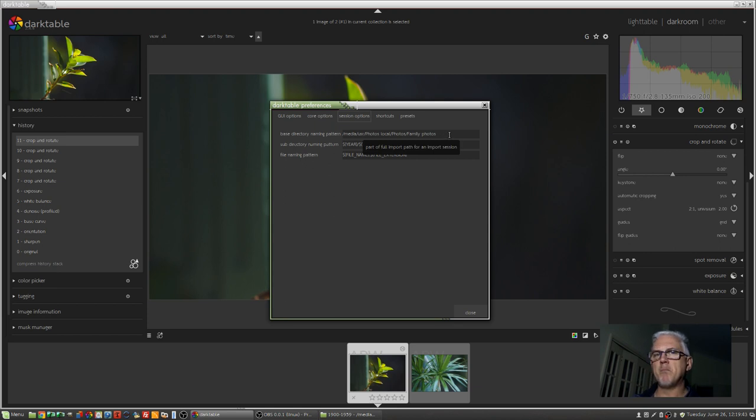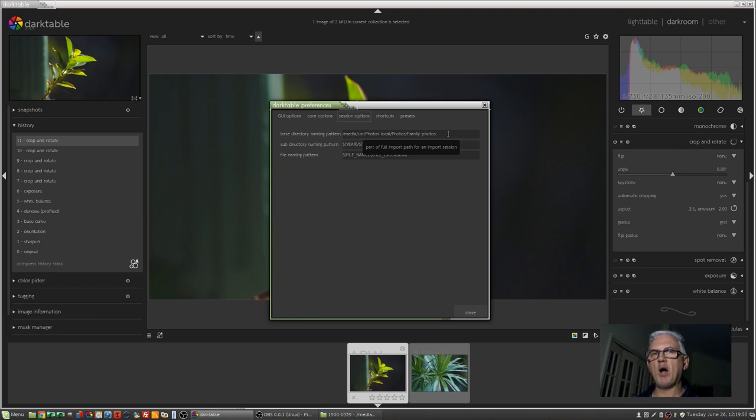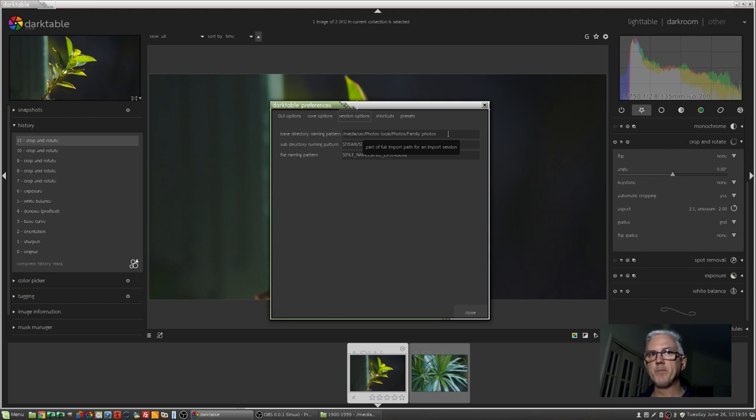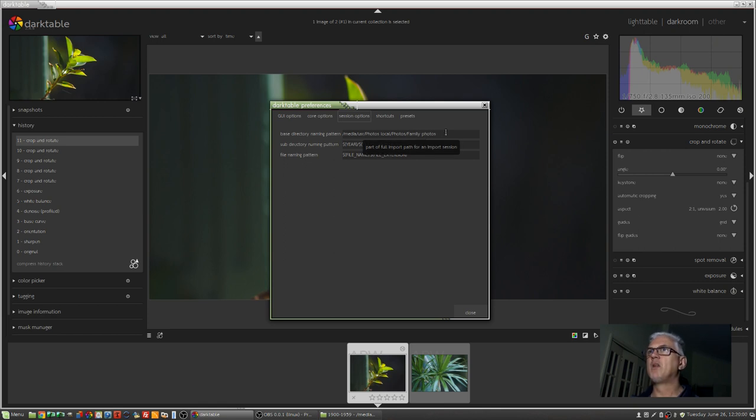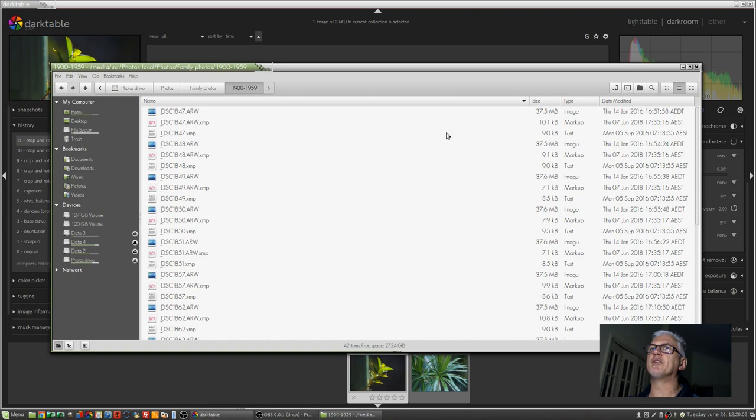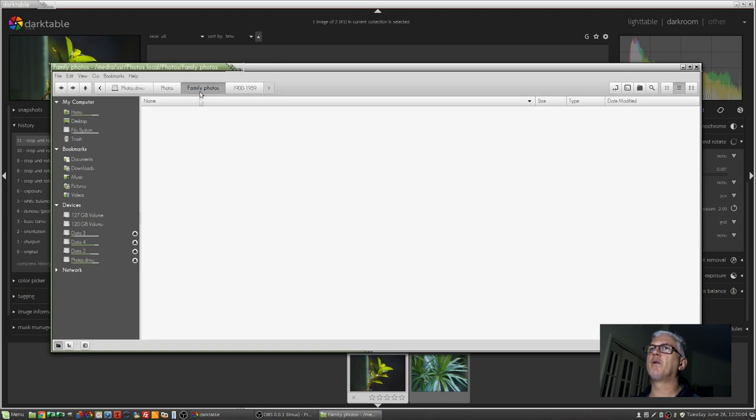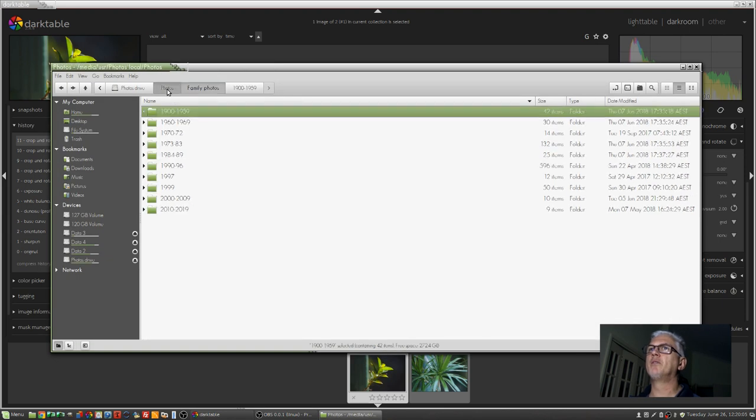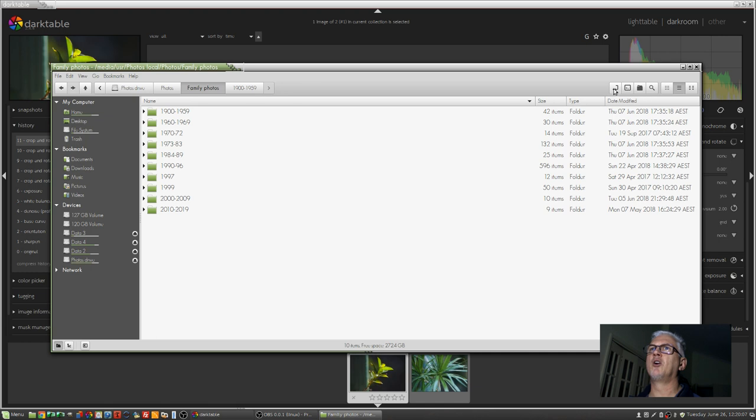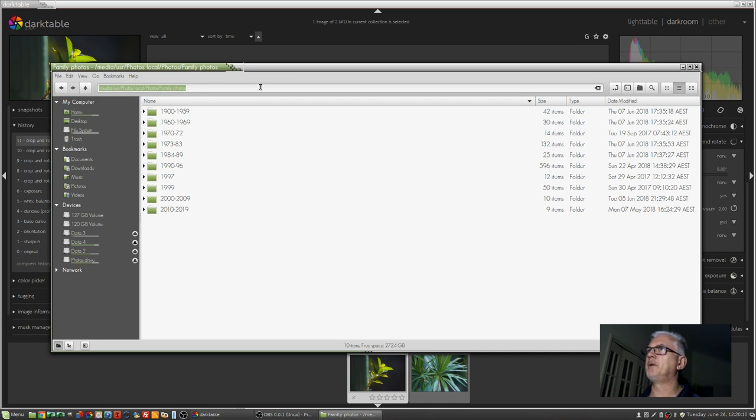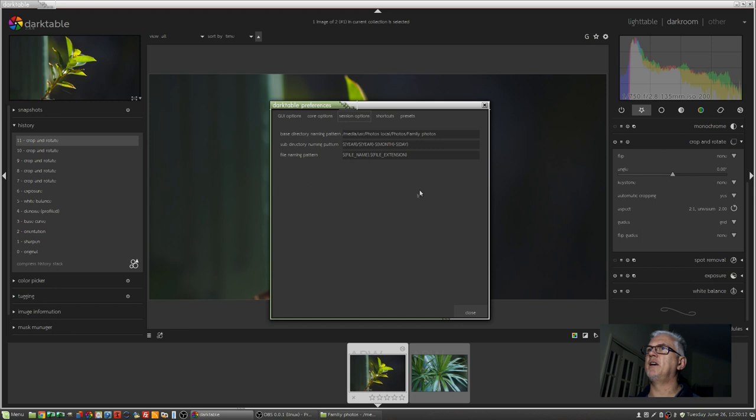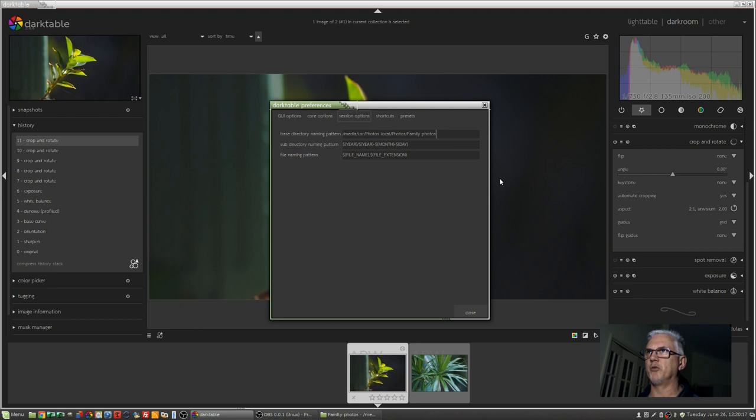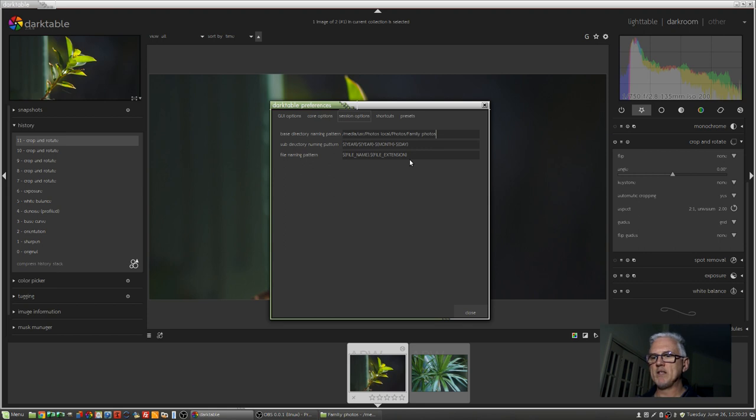Now, one minor annoyance with Darktable is that this particular field doesn't have a browse button, so if you want to import images into a different folder, you've either got to write it in manually here, or you need to go to your file browser, find the folder that you want, and grab that path, Ctrl C to copy, jump back over here, and paste it in. I chose the same address as what was already there, but you get the idea. So it's a little bit painful in that respect, if you want to segregate your images up into different folders.